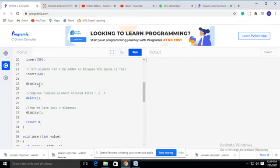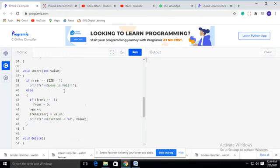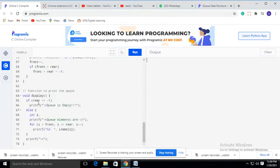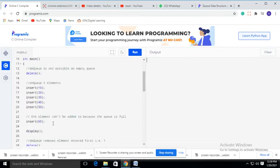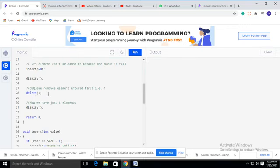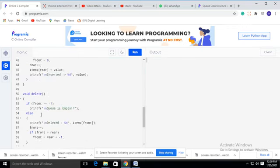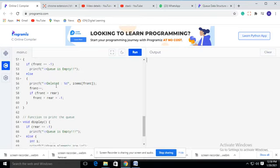When we try to insert value 60, rear equals 4 which equals size minus one (4), so it displays 'queue is full.' The display function is then invoked — if rear equals minus one it shows 'queue is empty'; otherwise it uses a loop variable i from front to rear to display all elements. When the delete function is called, it deletes item[front] — the element at the front position — and increments front.